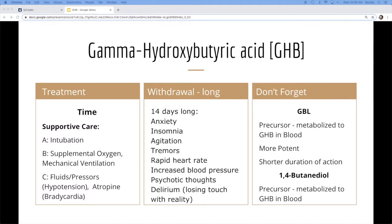Don't forget that there's other precursors that are also on the dark market. GBL and 1,4-butanediol. These are both precursors and tend to be more potent.